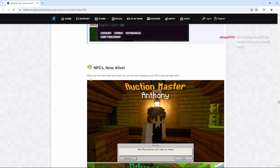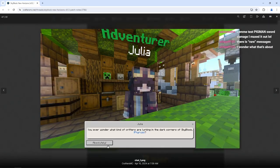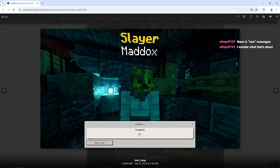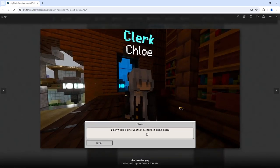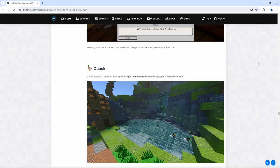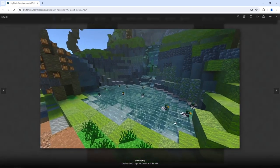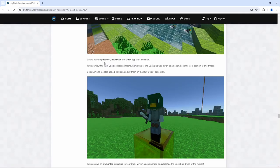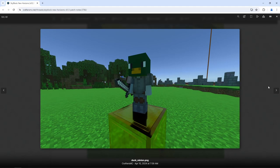NPCs now alive? NPCs are now more alive than ever. You can now have dialogues with NPCs and chat with them. Maybe they're only curated message that you can say. Coward? Shut up. They'll sometimes even talk about things happening around the Skyblock universe. I don't like rainy weathers. Hope it ends soon. Ducks now also spawn in the Skyline Village in the Harvest Haven and now just got a new level of use. Ducks now drop Feather, Raw Duck, and Duck Egg with a chance. Duck minions are also added. You can unlock them on the Raw Duck Collection 1.